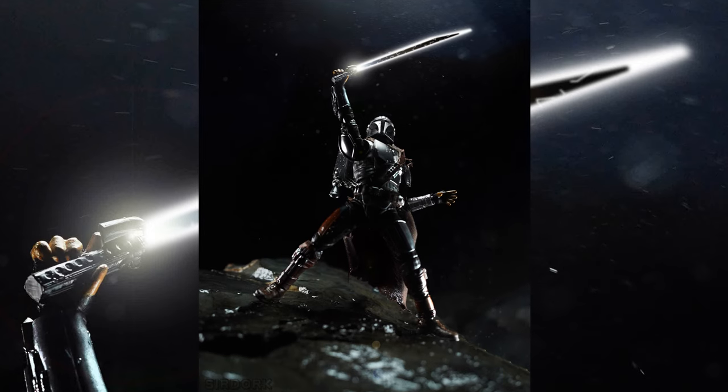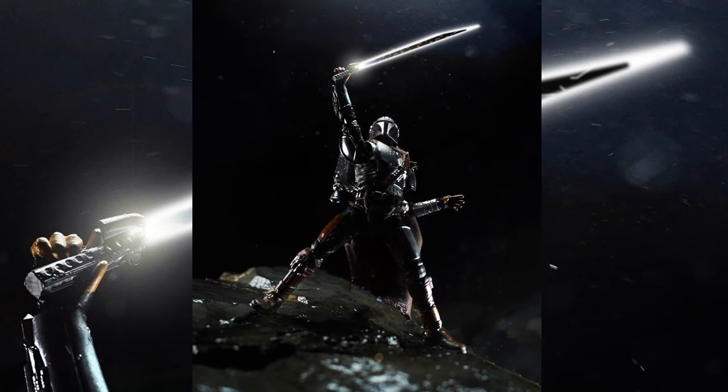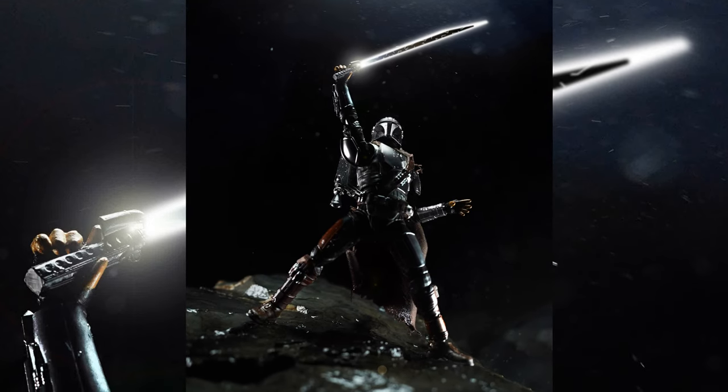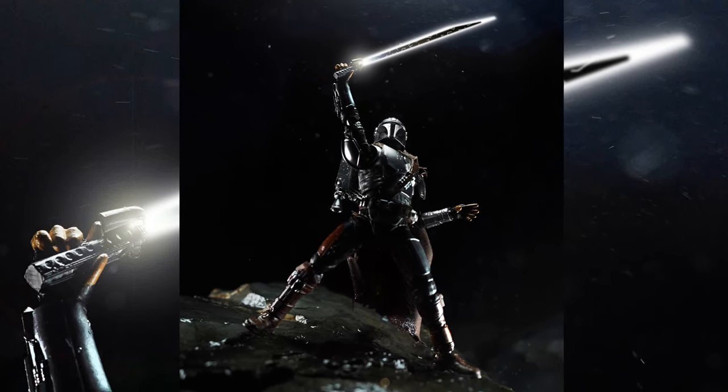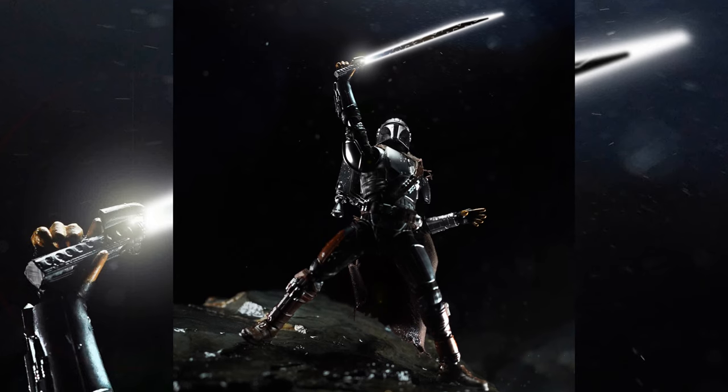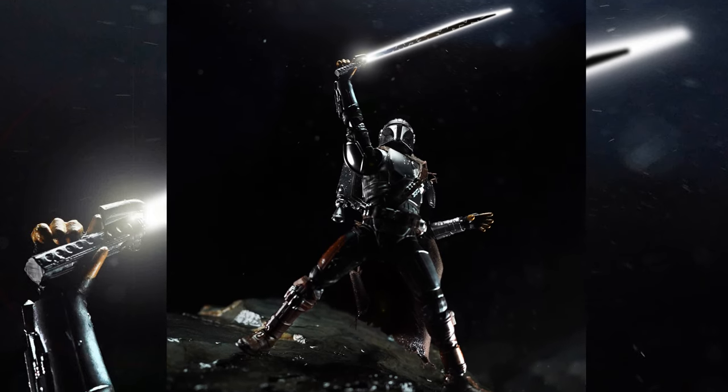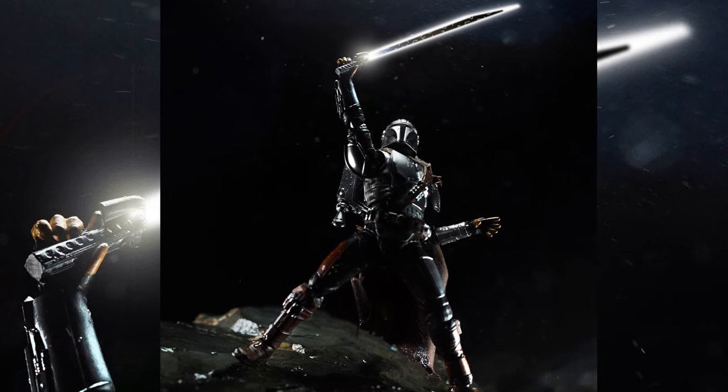Actually, there we go. Now we have Din Djarin with a Darksaber in the toy pic, and we've made it ourself. And it's pretty simple.